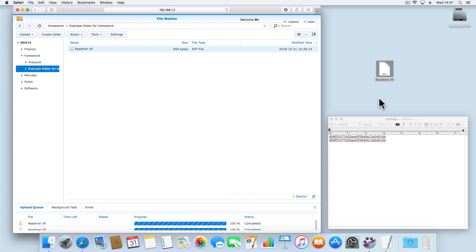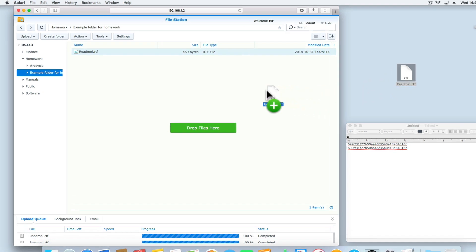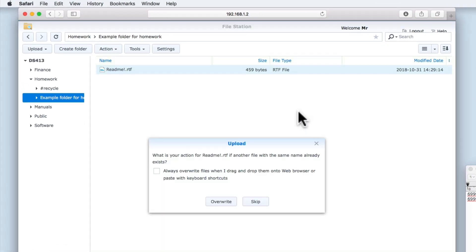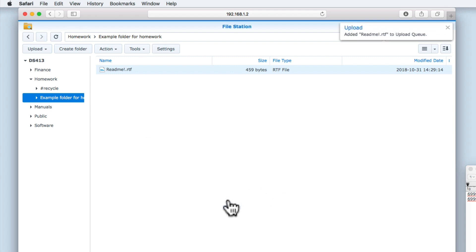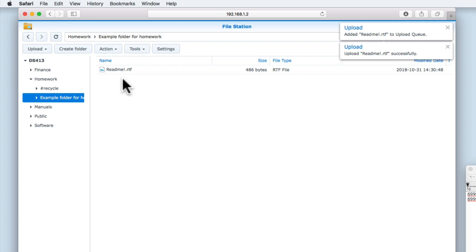Let's now try and upload to our NAS this amended README file. When prompted, we need to select Overwrite to replace the old README file already stored in the subfolder of our homework share.